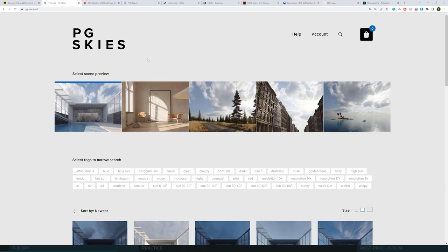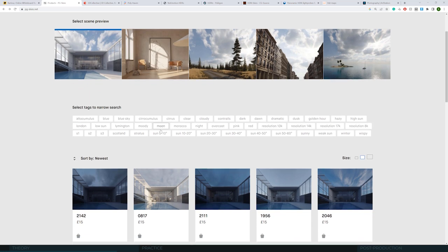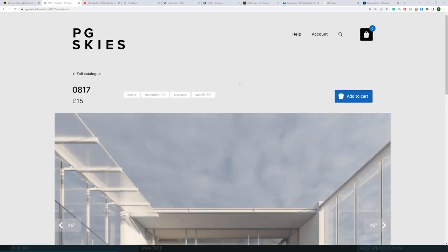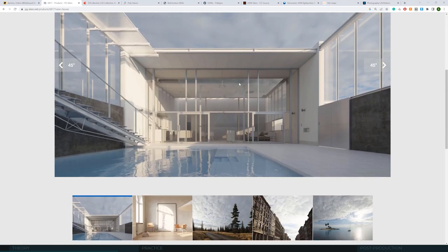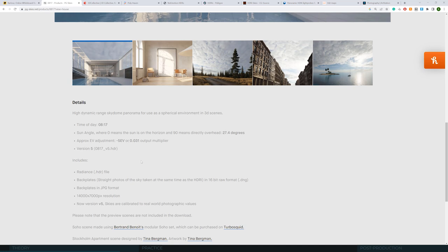PG Skies is the HDRI source we definitely use the most. The site allows you to easily compare HDRIs in relation to different scenes, and I just want to mention that the exposure values given here are not the actual depth we explained a second ago. It's just a detail, but we don't want you to be confused about it. They obviously have much more than 5 EVs.